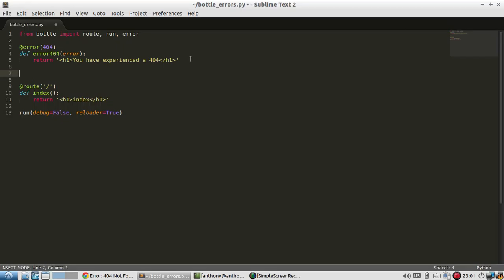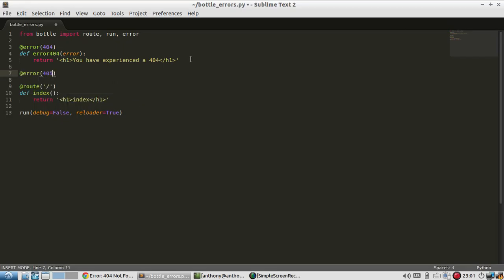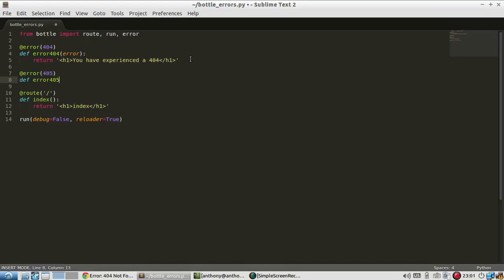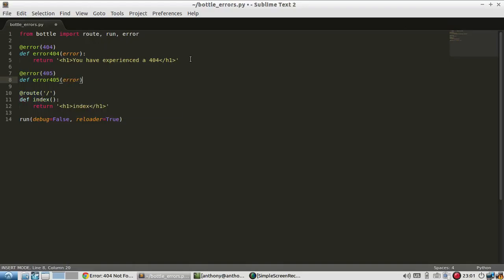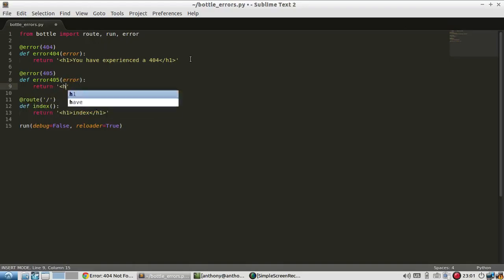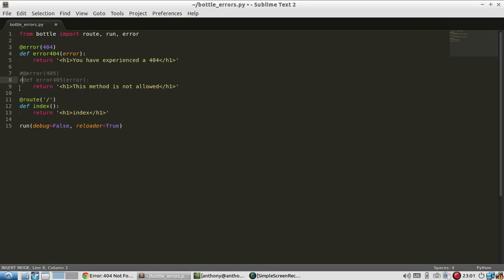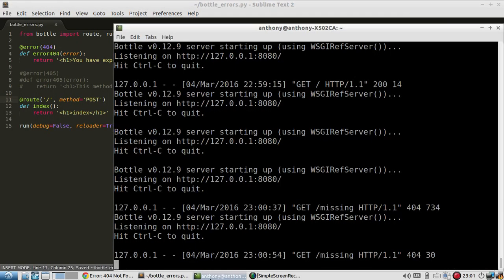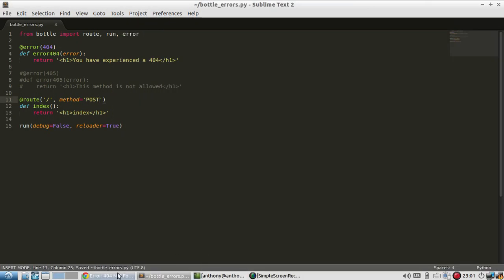So let me do an error on something else. Let's say 405, which is method not defined. So @error 405, I'll pass in the error. This method is not allowed. And once again, I'll comment it out first just so I can demonstrate it. And on the index, I'll put method as post. So I can't do a get request through the browser.